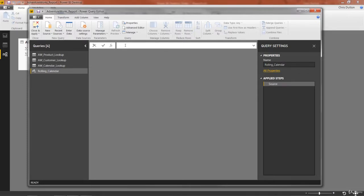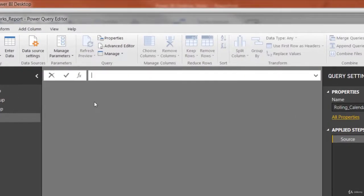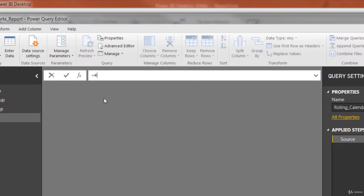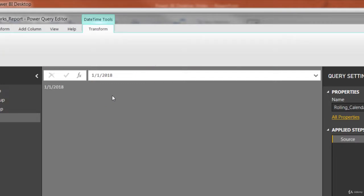And then inside of the formula bar, this is where we're going to type that formula that I just reviewed. So first step was to use the literal equals pound sign or hash date, open parenthesis. And then for the sake of example, let's use 2018 comma 1 comma 1. That will give us January 1st, 2018. And when we press enter, it just basically creates a single value 1/1/2018. So that's not very helpful yet on its own, but it's a good starting point.